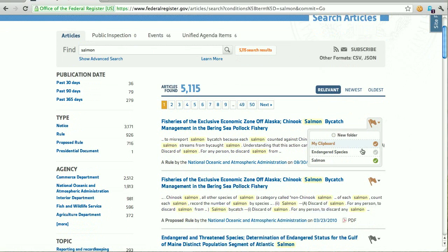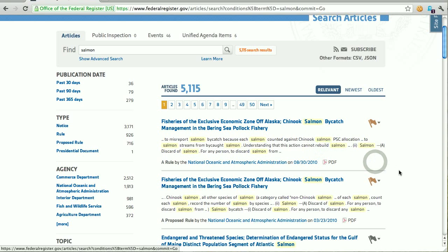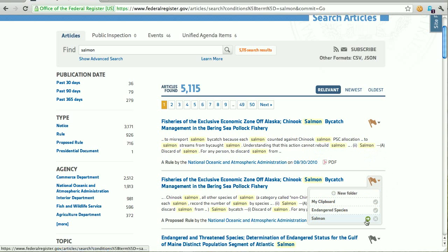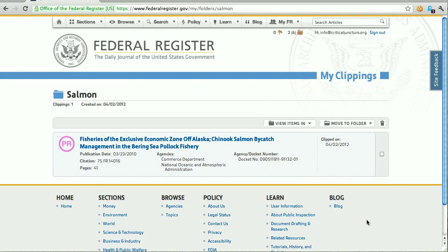Another little feature: once you've clipped an item to a folder, if you hover back over that item, you'll get two new icons. You'll get a red X that allows you to remove that item from the folder, so you don't need to go back to your clippings area to manage them, or a green icon that will take you right to that folder. I'm going to remove this document and then use the green icon to go to the folder. You see I've got the one clipping in my folder. That's a brief overview of the new My Clipboard feature on FederalRegister.gov — we hope you find it useful and we're excited to continue adding new features to this section.